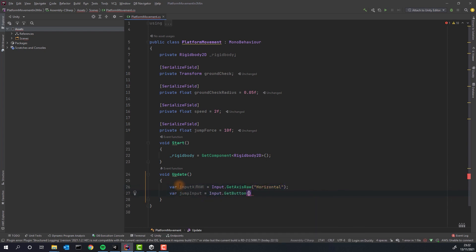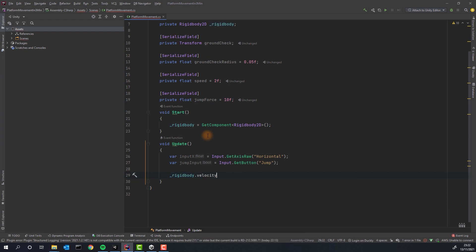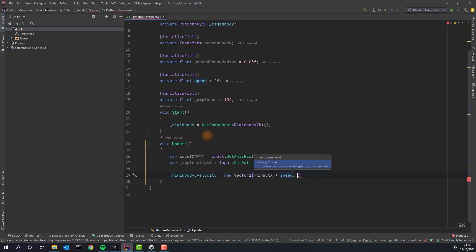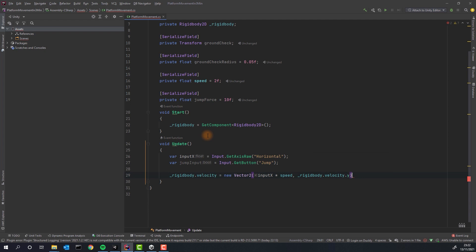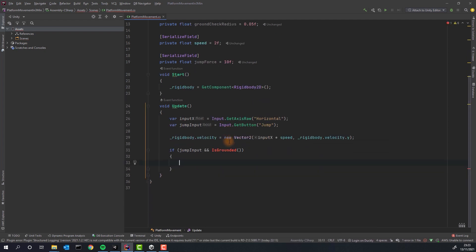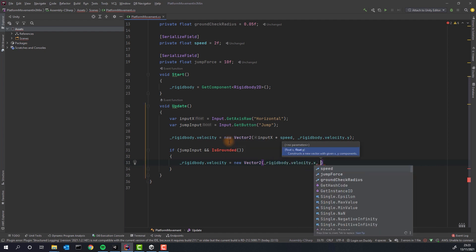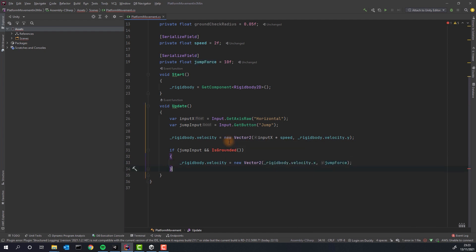Grab horizontal input and jump input and store them in variables. Change X Velocity of the Rigidbody to horizontal input times Speed. Leave Y Velocity untouched. Check if player pressed the Jump button and if the character is on the ground. We'll implement the check in a second. If the conditions are true modify the Y Velocity to JumpForce. Don't touch the X Velocity.